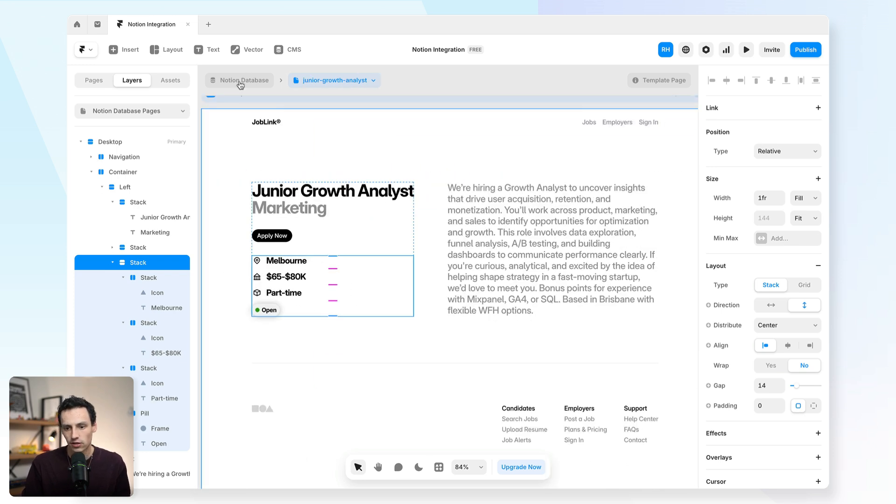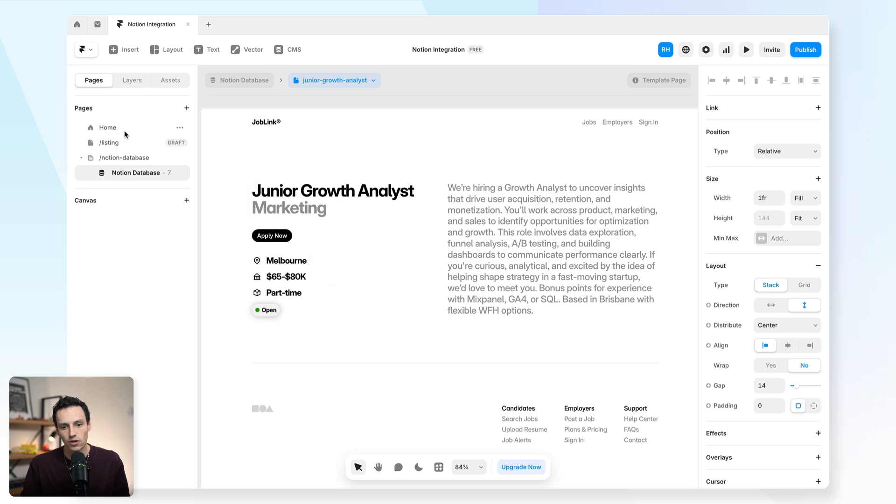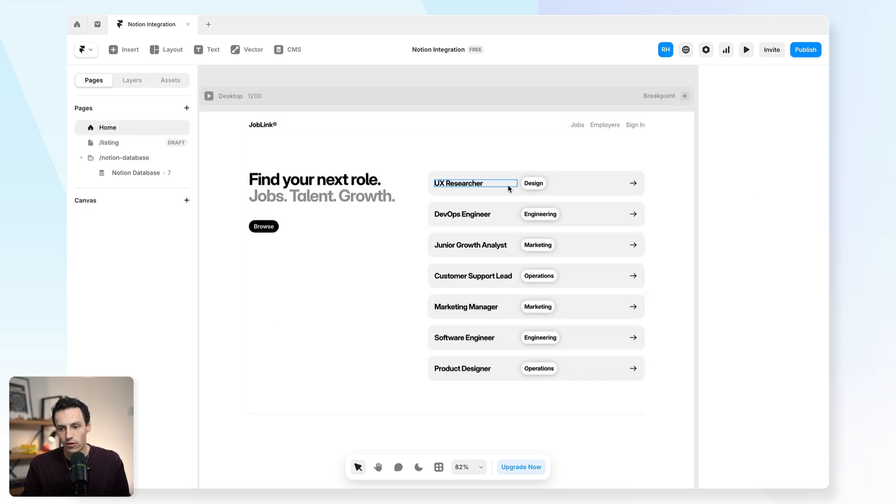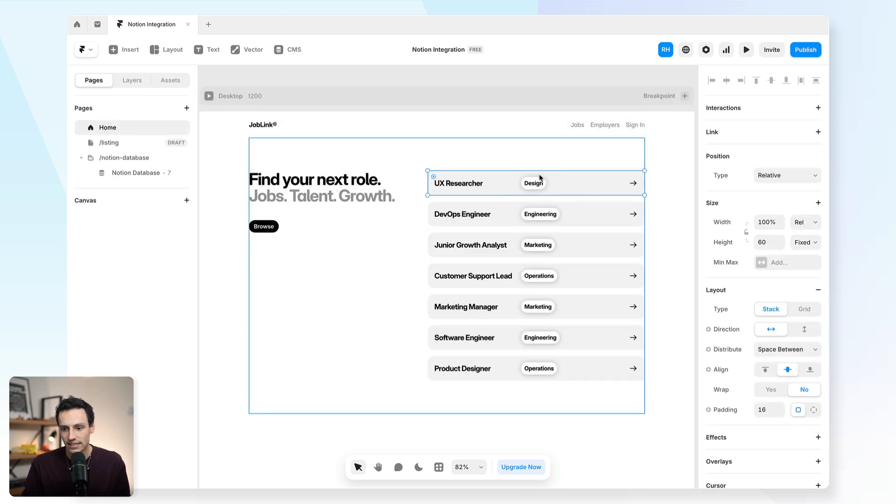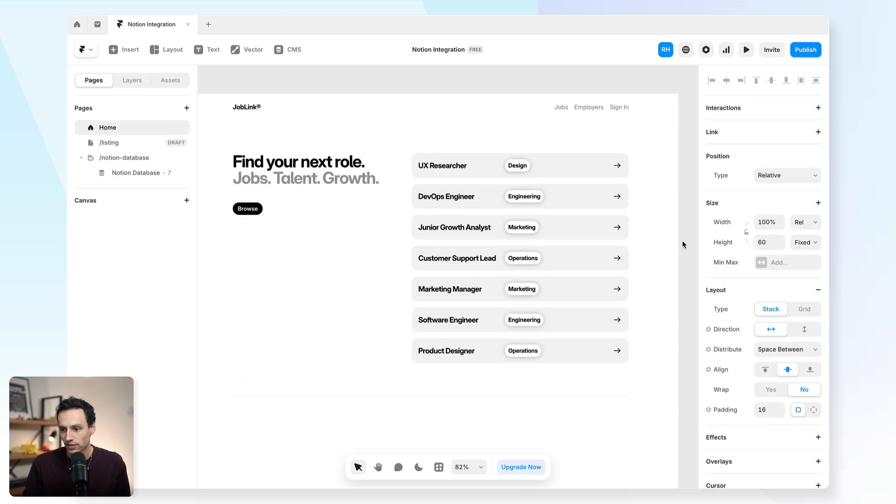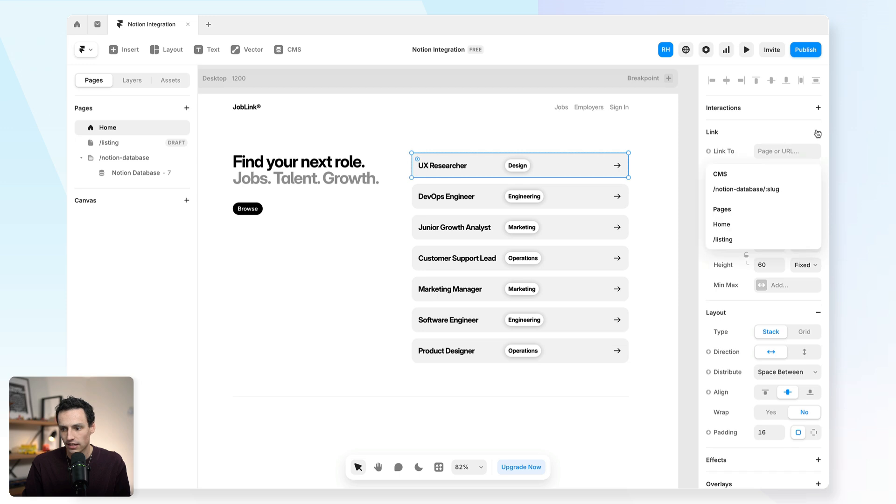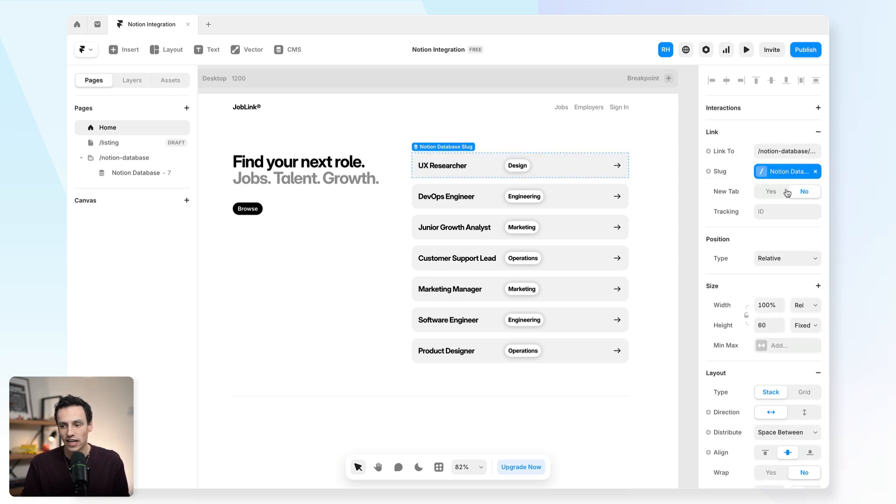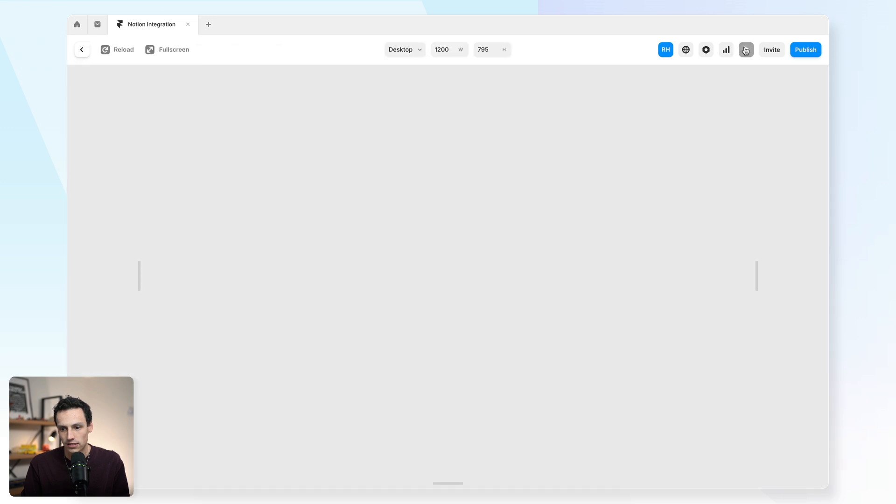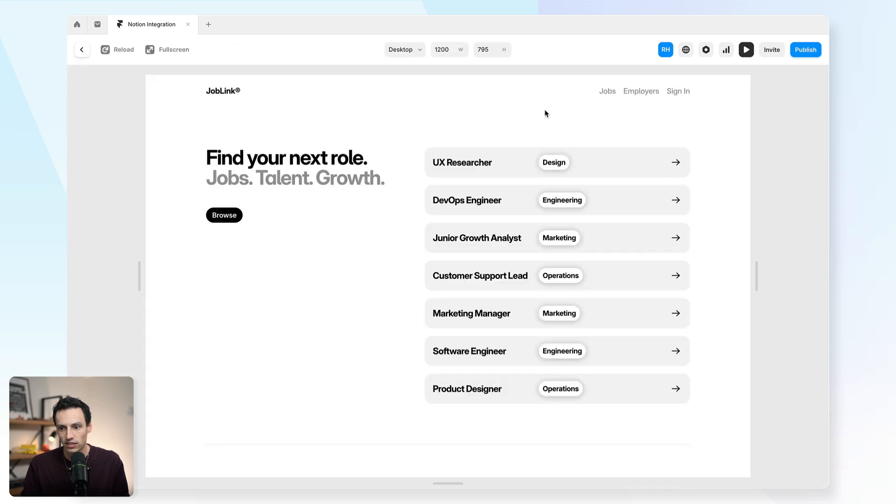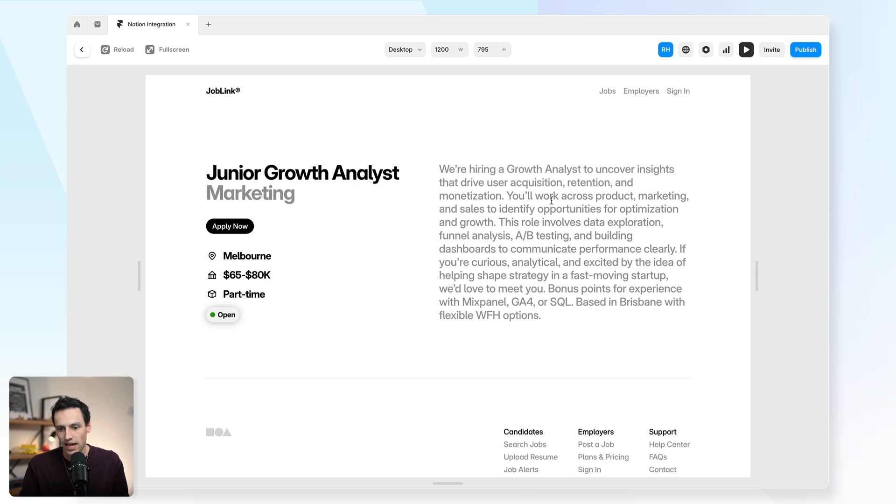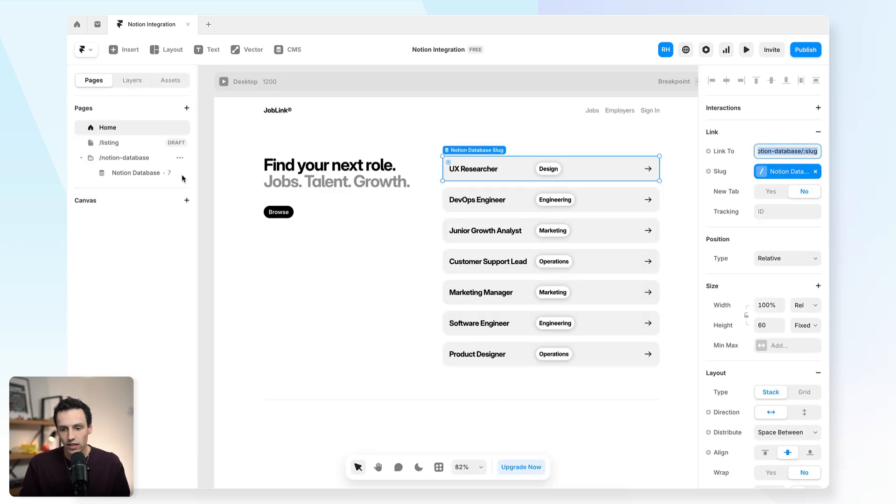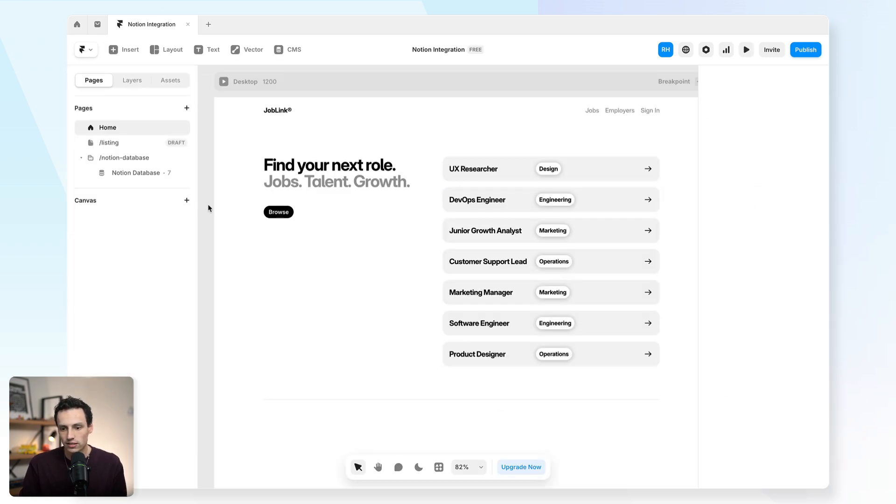This is looking really good so far. Let's now go back to our homepage here and let's enable some links for our collection. So now we'll select the link and we can actually link that to a CMS detail page now that we've got one created. So now I can actually click on this, I could select my junior growth analysis and you'll notice it'll take me to that job listing. So already we've done a lot.